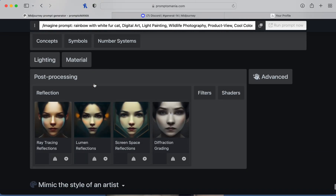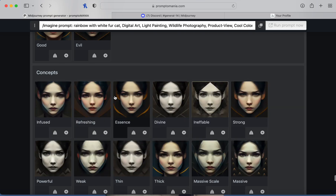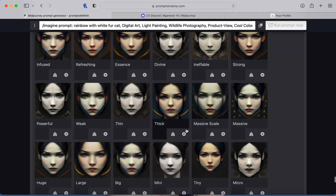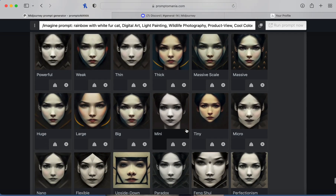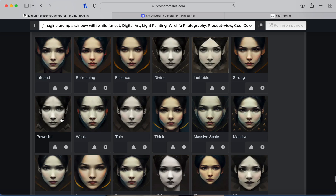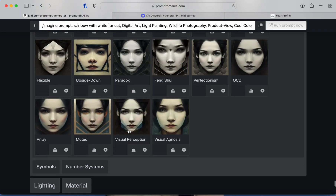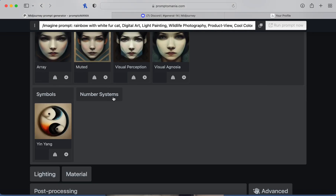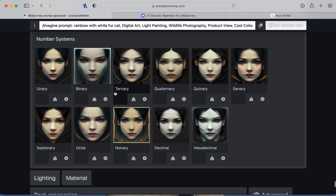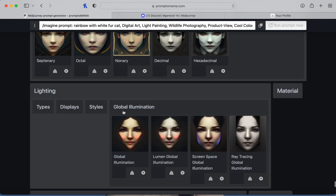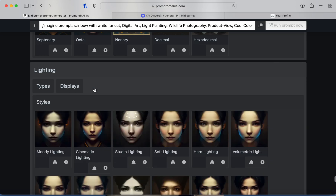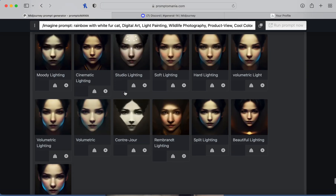There are concepts like refreshing and divine. Let's do powerful. Then symbols, number system, and lighting. Let's check styles — let's do beautiful lighting.